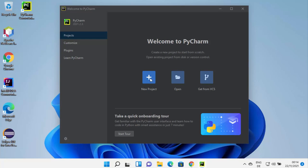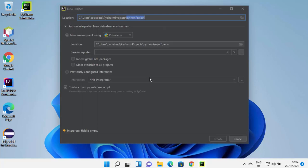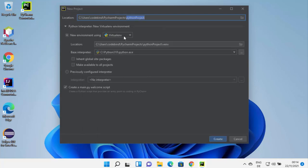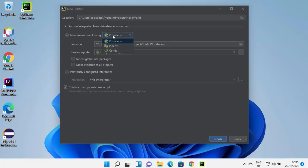To create a new project, click on 'New Project'. You can also customize your PyCharm installation by clicking the Customize section. In the new project window, you can give your project a name — the default is 'Python Project', but I'll change it to 'HelloWorld'. Then you can choose the environment; I'll use virtualenv, which is the default.